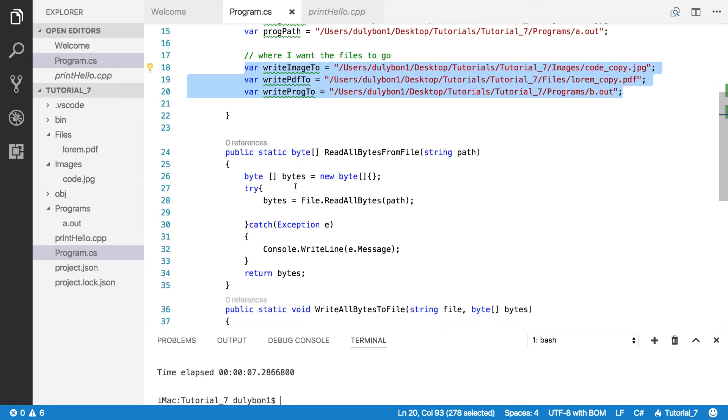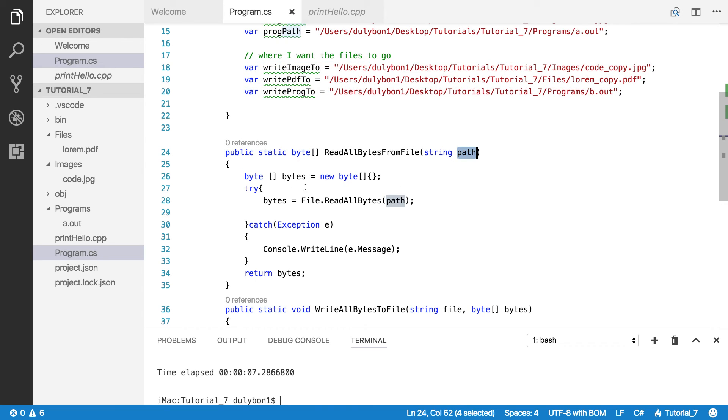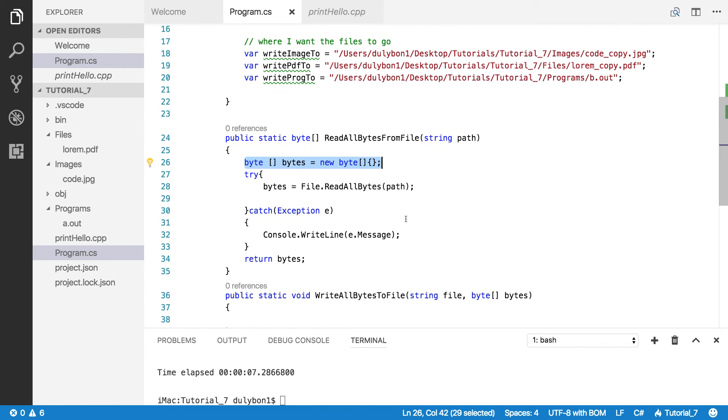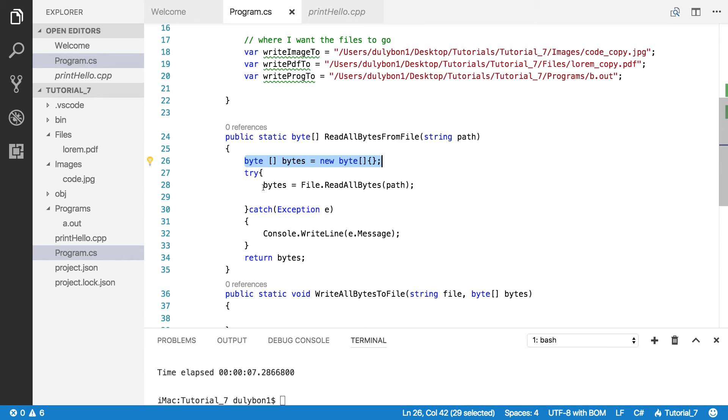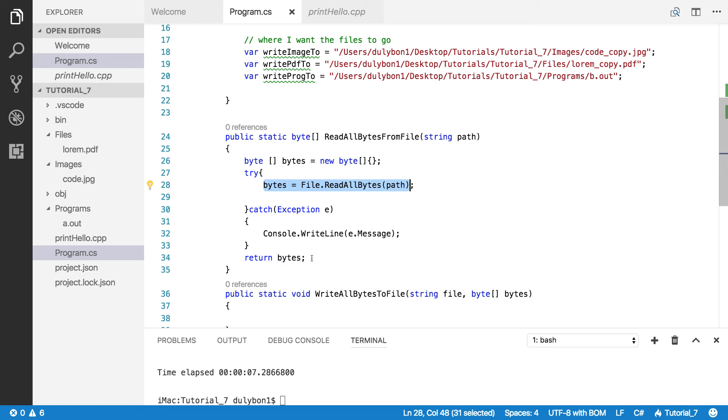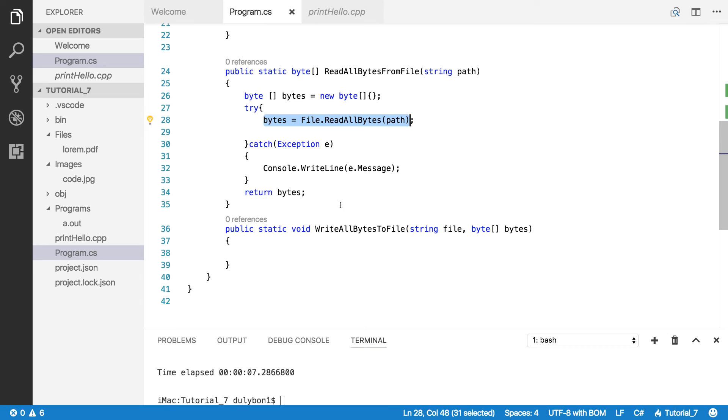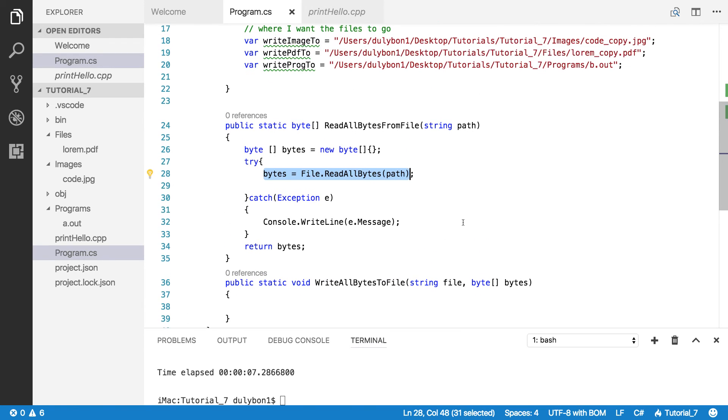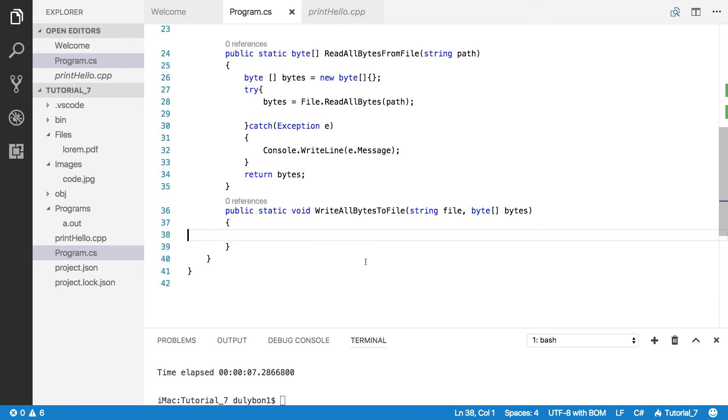So I have a function here that will read the bytes from a file. And this follows the patterns that we've used before. It's called File.ReadAllBytes from the file. You give it a path. I initialized an empty byte array here. I fill it by reading all bytes from the file. If there's a problem, we'll catch the exception and console the message. Then we return bytes that we've read from the file. And what we're going to do is write a function that will write those bytes to the path that we're providing.